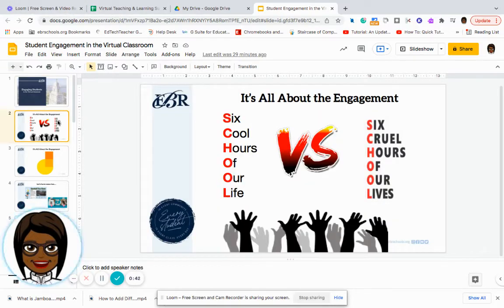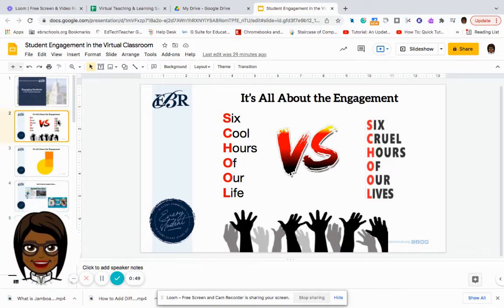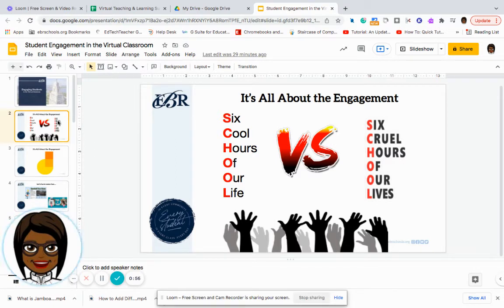One thing that we want to make sure of is that our students look at going to school, even if it's virtually, as six hours full of engagement, excitement, and full of interactions between the students and the teachers and the students with themselves.